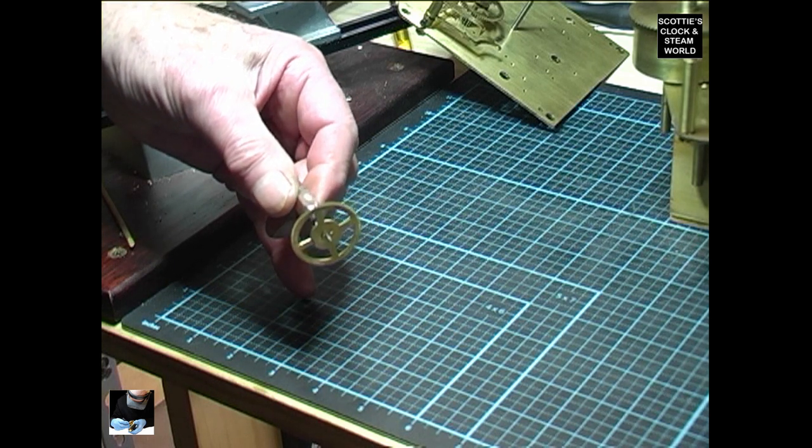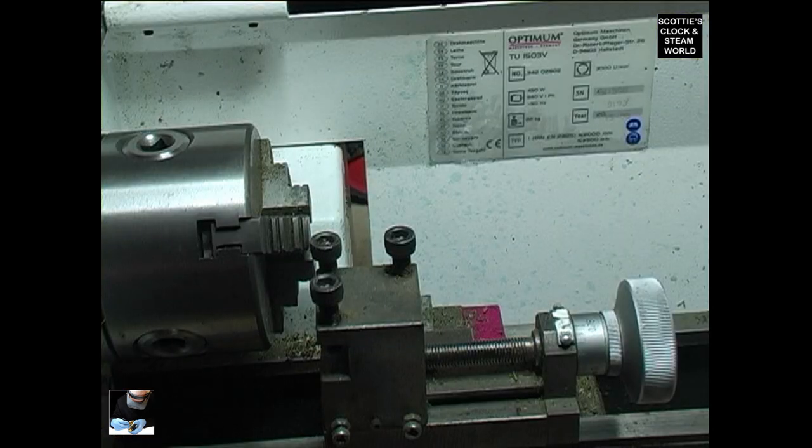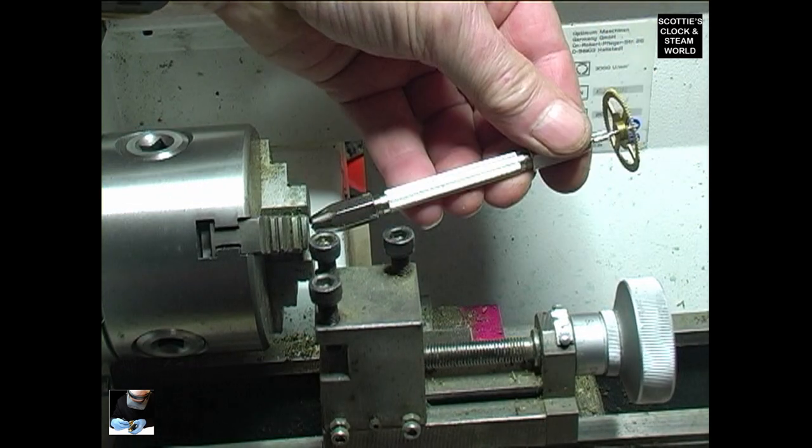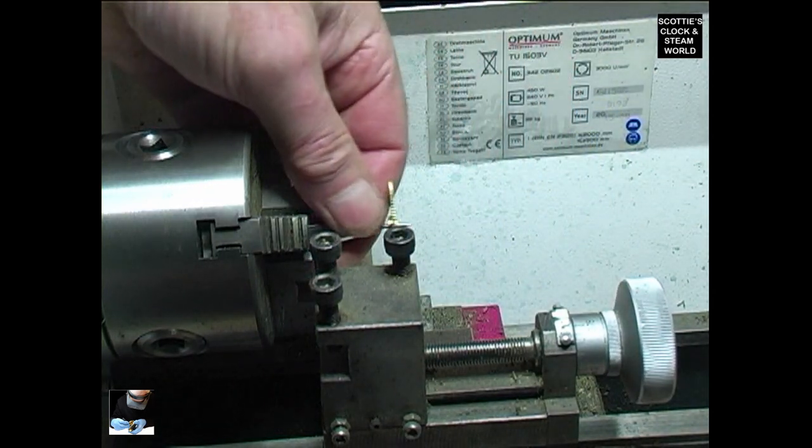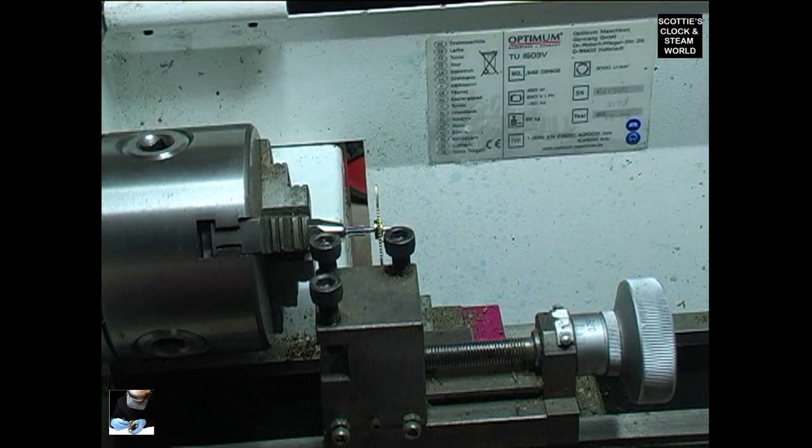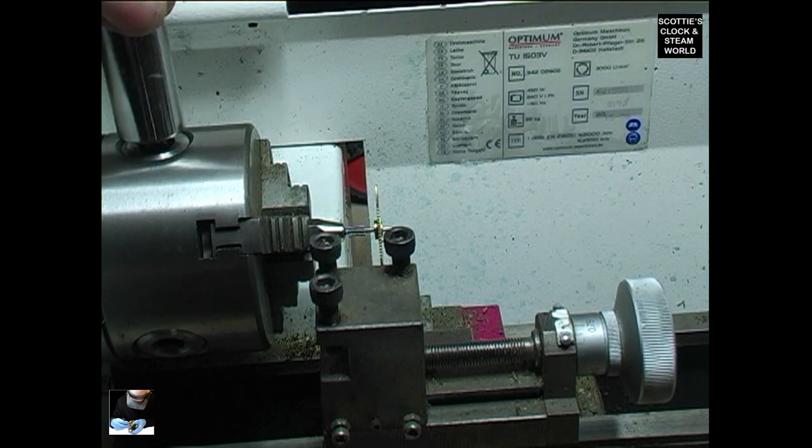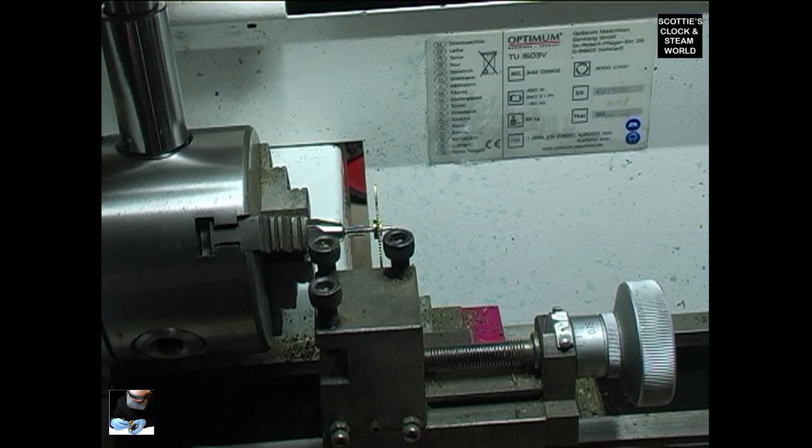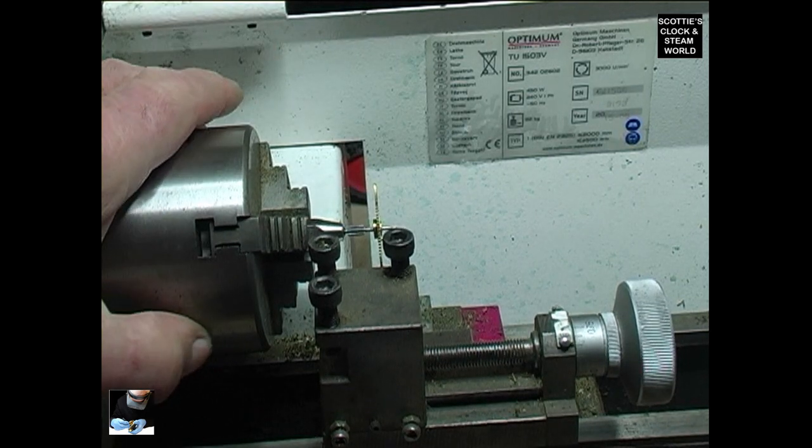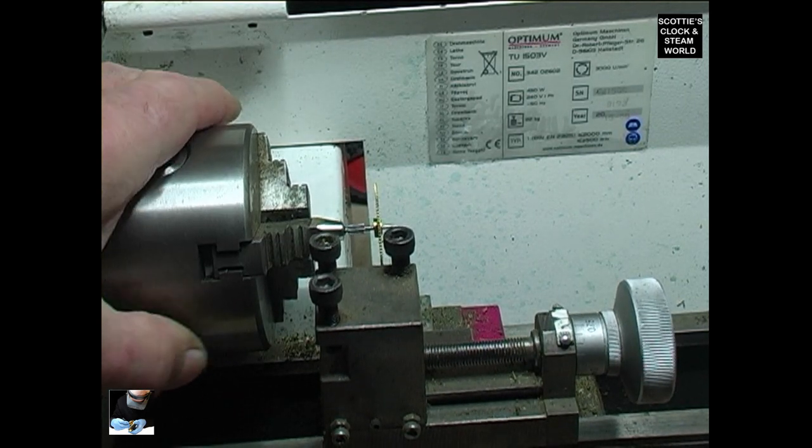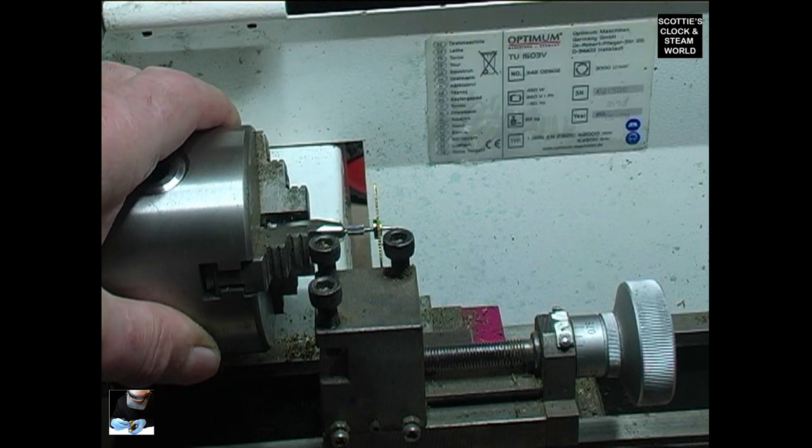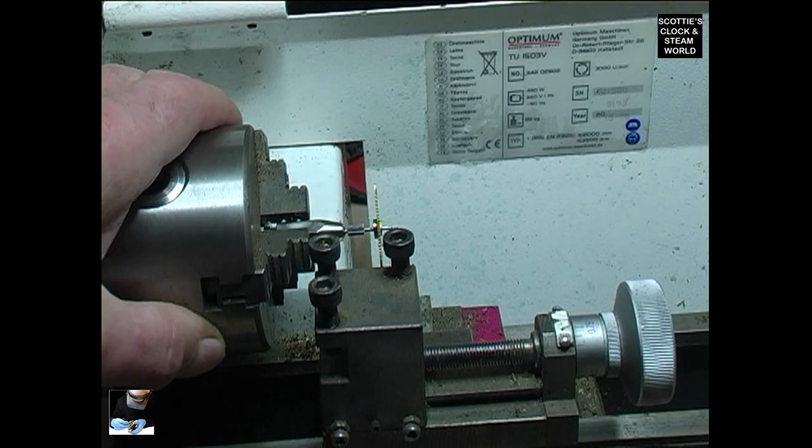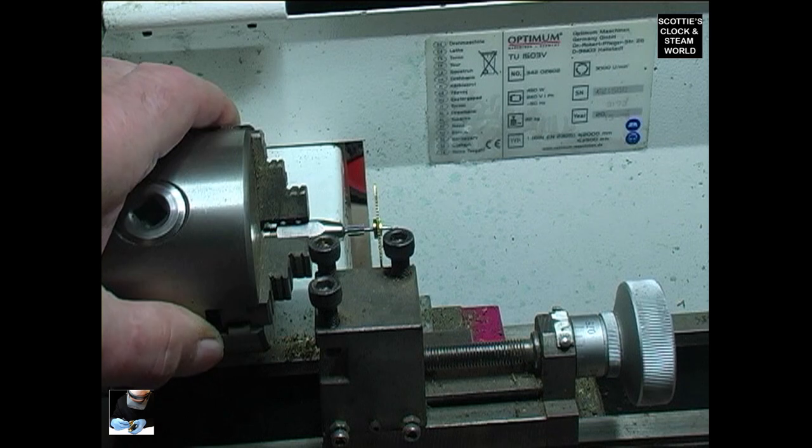We'll put that in the lathe and check it out. Right, we'll put the pin vise into the lathe and tighten it down. Now, slowly turning the lathe by hand, we'll have a look and see how we've done.